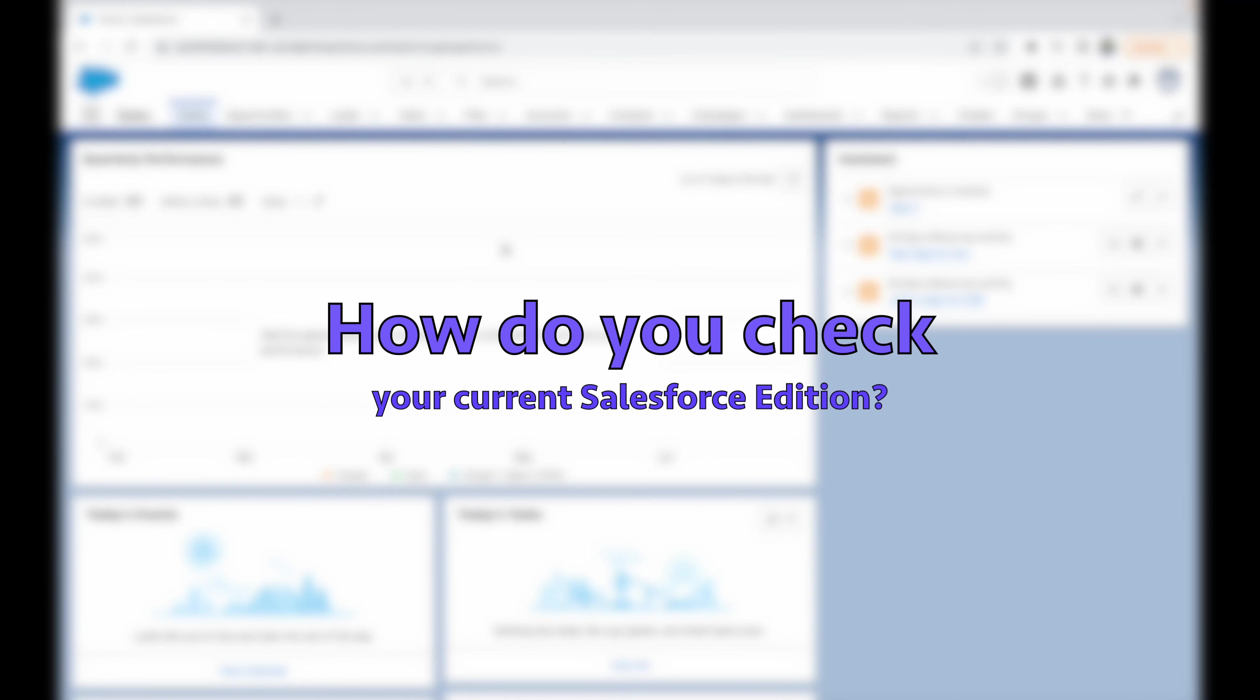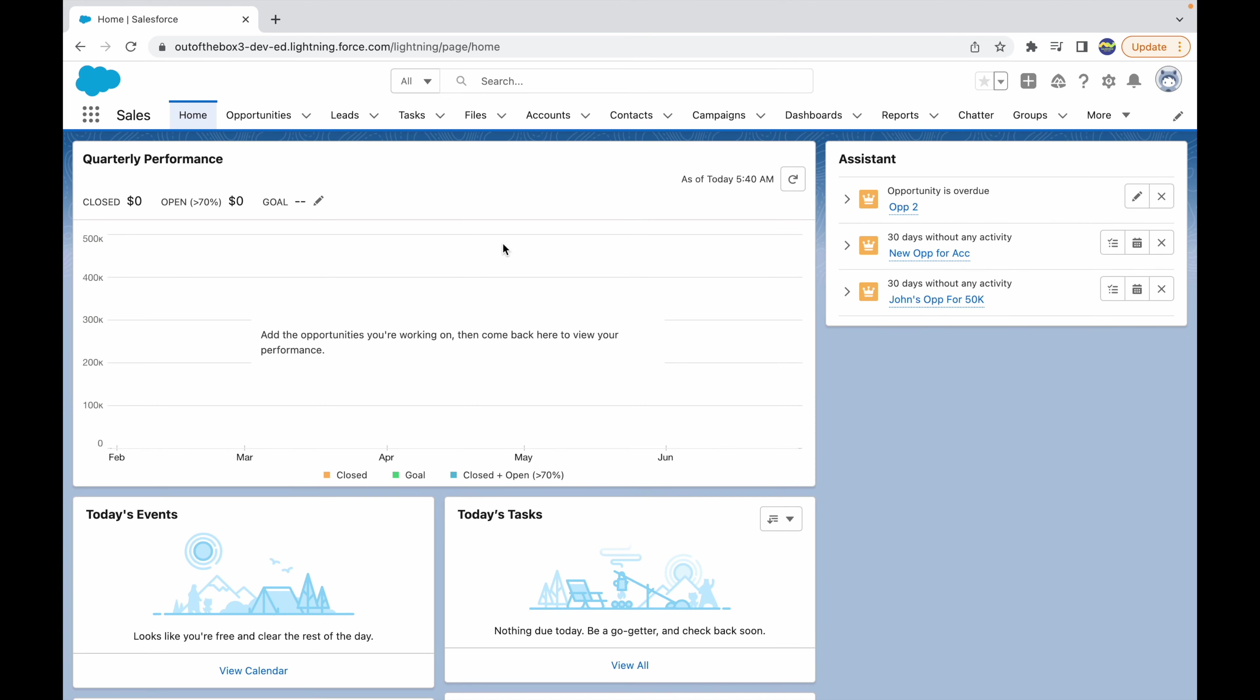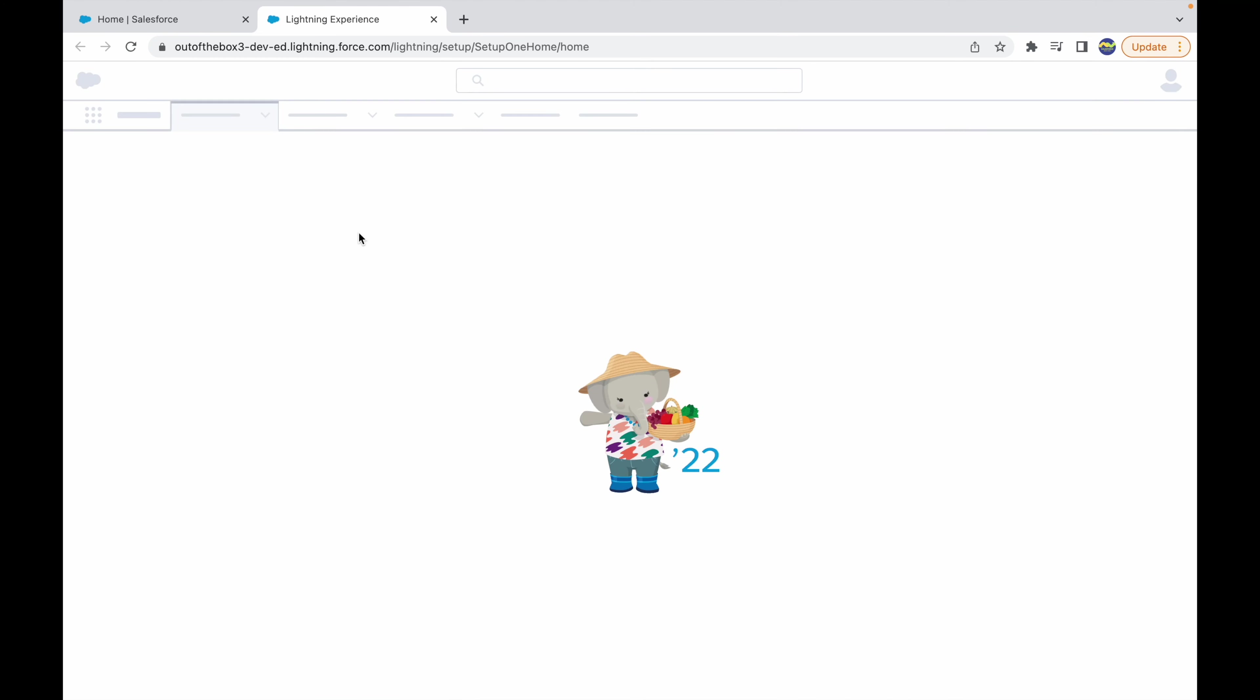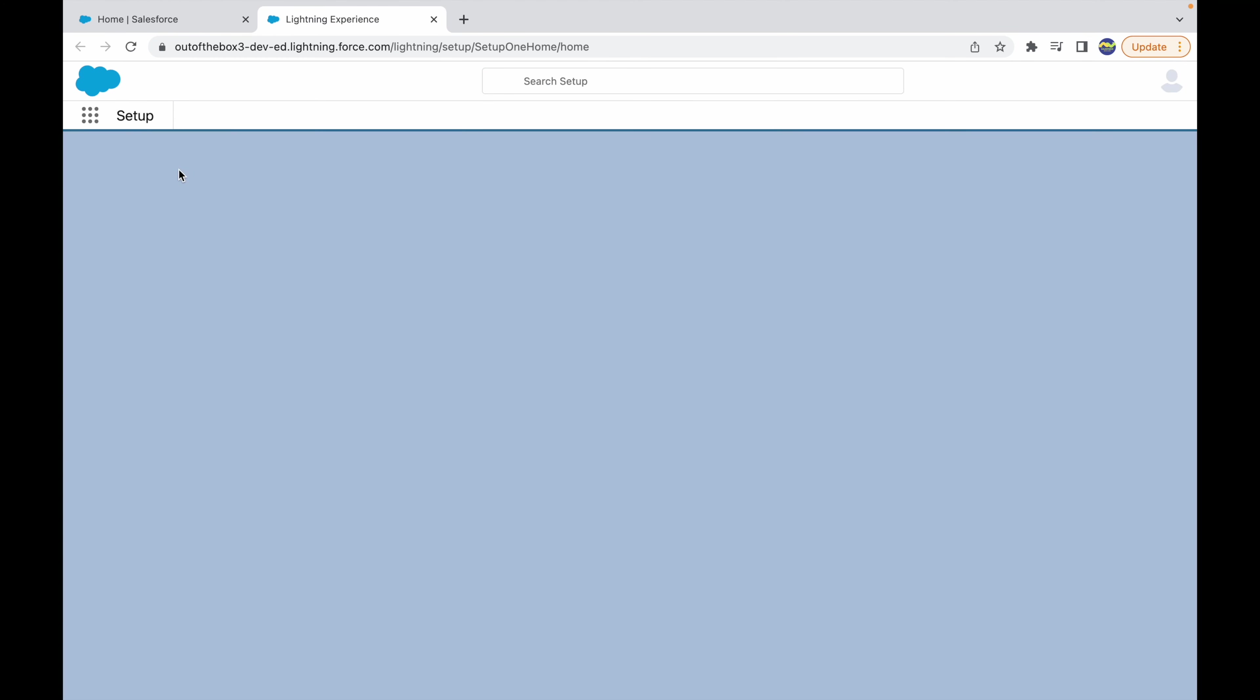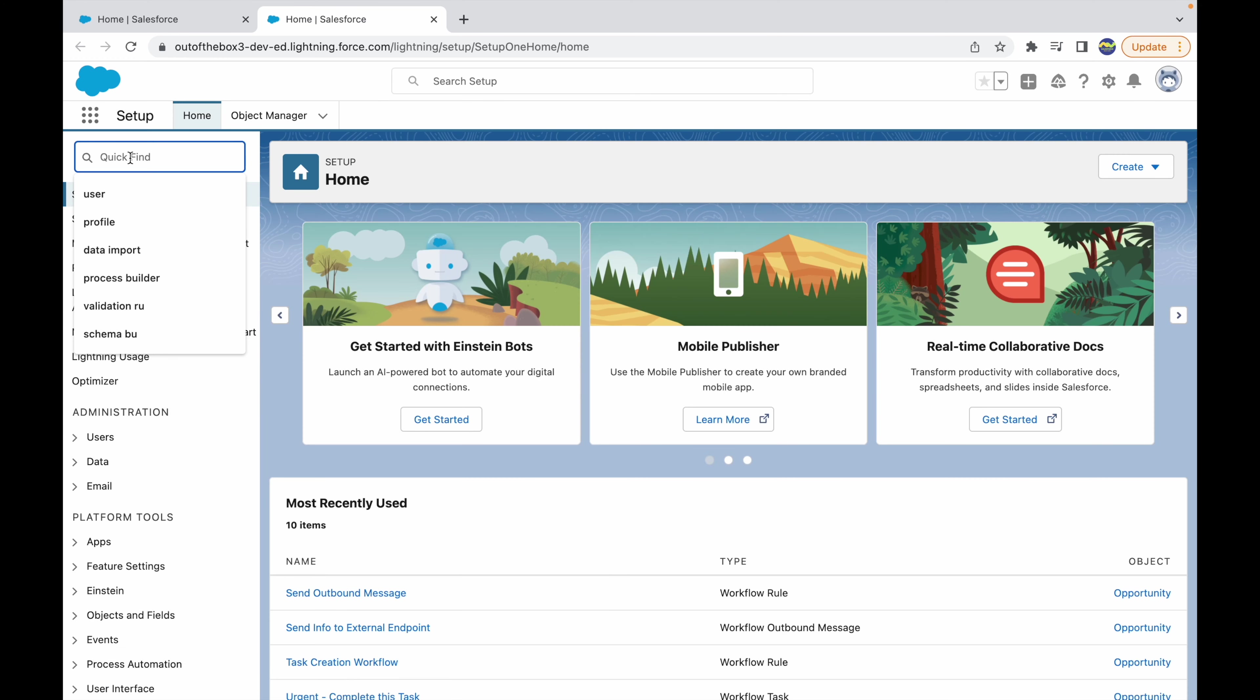In this video, we'll talk about how to check what edition your current Salesforce org is. Edition, instance, and org ID information are all present under Company Information. To reach Company Information, simply go to Setup and in the Quick Find box, type 'company information.'